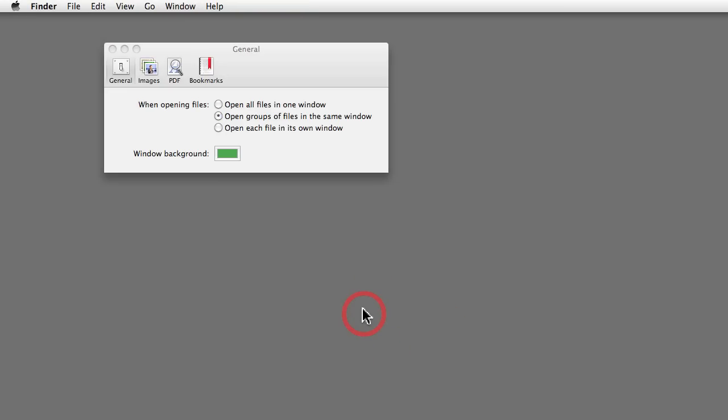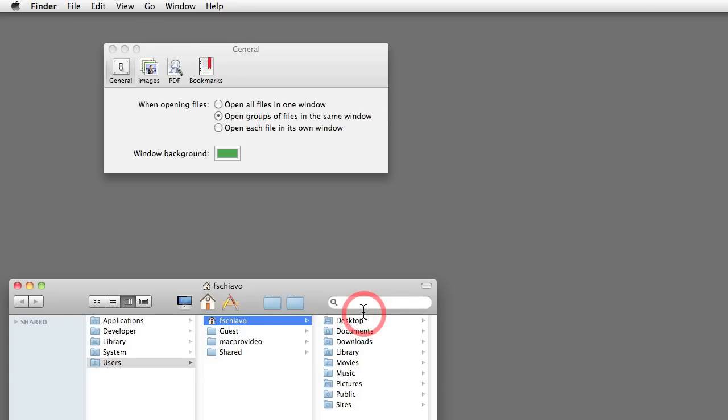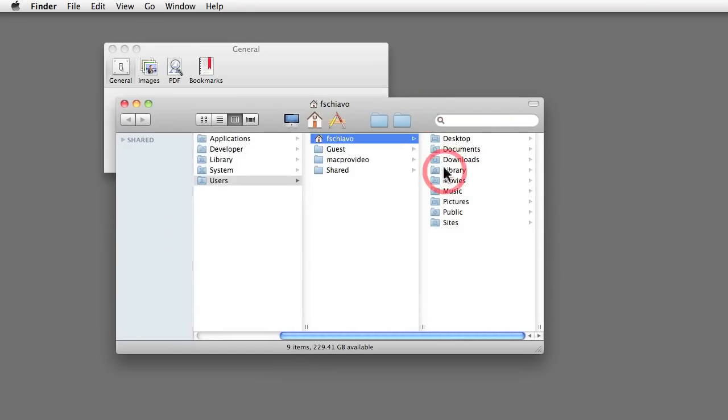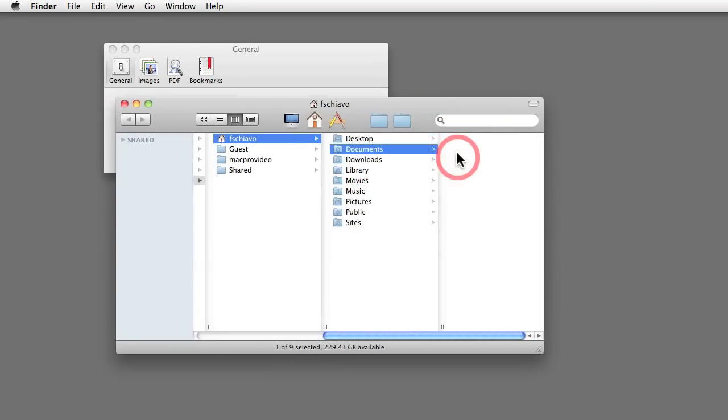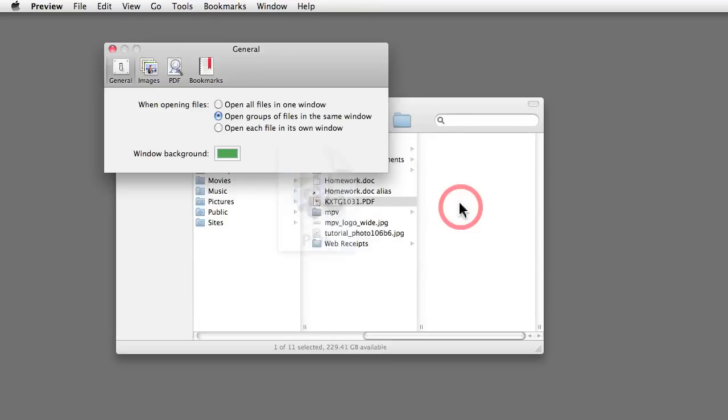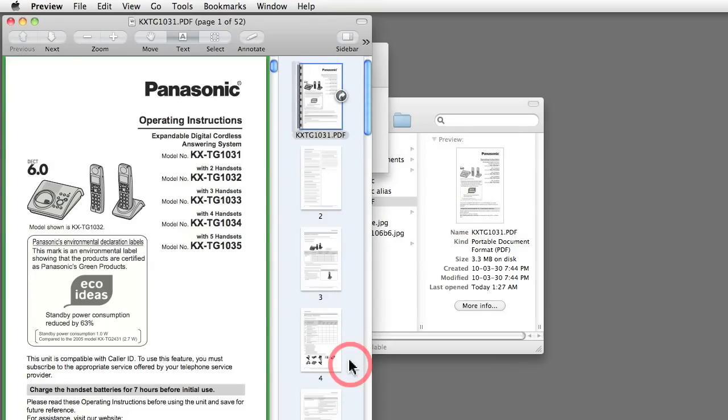Go to my Documents folder. Let me just go home, and then under Documents, here's the PDF for that manual that I have.